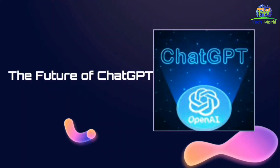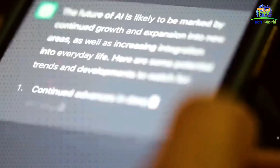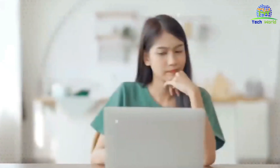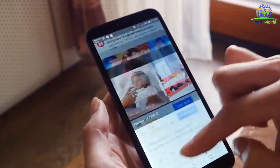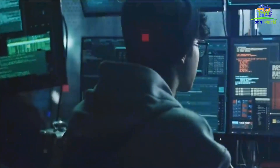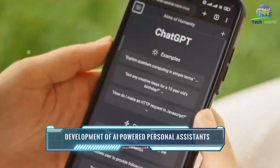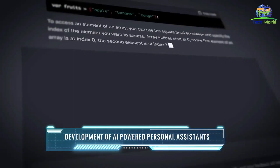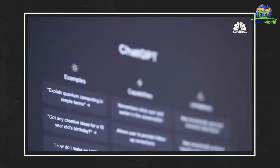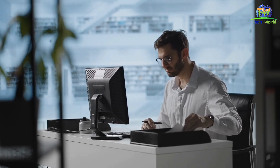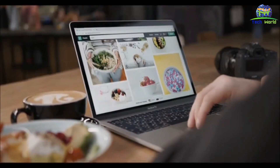The future of ChatGPT. ChatGPT has already made significant advancements in the fields of technology and business. However, the future of ChatGPT is even more exciting. As the technology continues to improve, ChatGPT could become even more valuable in a variety of applications. One potential use case is the development of AI-powered personal assistants that use ChatGPT's natural language processing capabilities to understand and respond to complex requests — helping users with tasks like scheduling appointments, making reservations, and even ordering groceries.